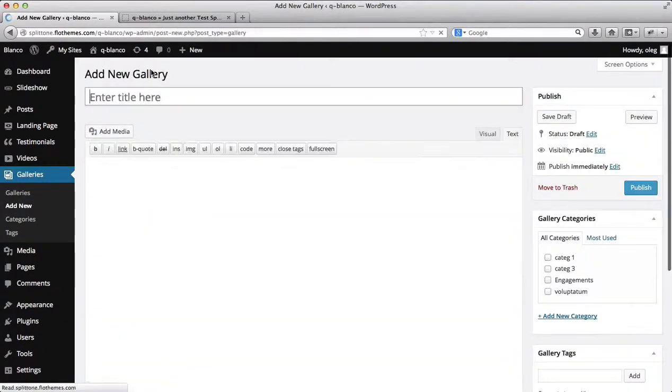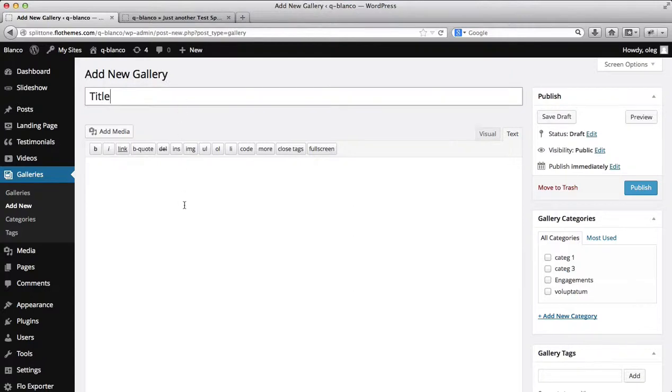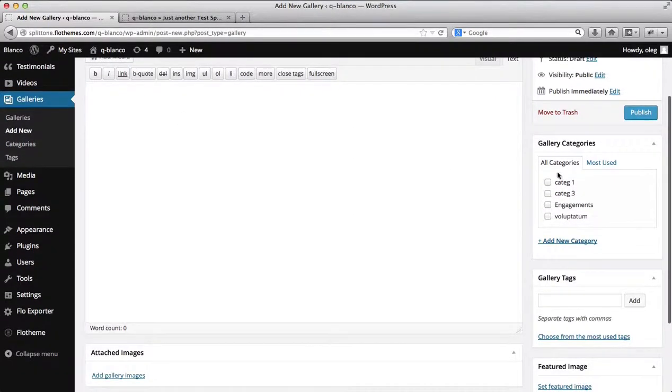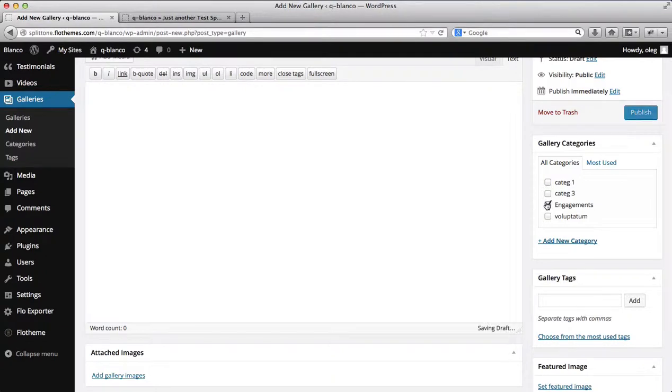You will then need to add your gallery title, then select your gallery category, whether it be engagements or personal shoots.